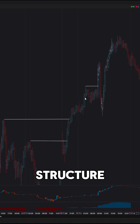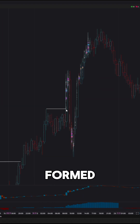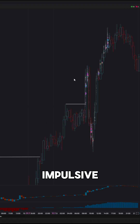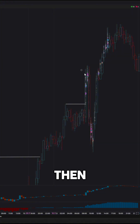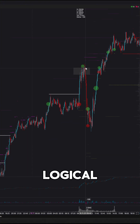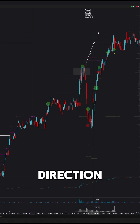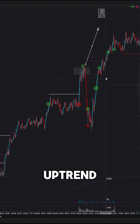After the structure break, a short consolidation formed, followed by an impulsive bullish candle. Then came a pullback. And in this area, it would have been logical to look for a long entry in the direction of the uptrend.